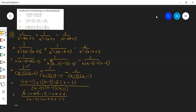यह minus 2x से cancel हो गया और minus 5 plus 6 जो है वह ऊपर आएगा: 1। और नीचे आ गया (x minus 3)(x minus 5)(x minus 1) — यह आपका जो है question का answer है।